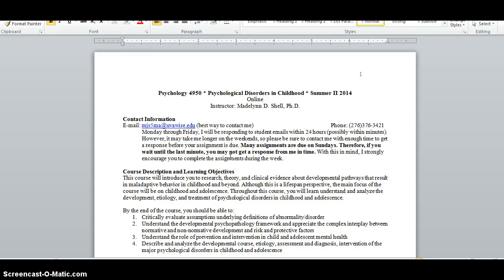Please note that I will respond to emails within 24 hours, Monday through Friday, but I won't necessarily respond over the weekends. So this means that it's important for you to start looking at the material and your assignments before the weekend so you can contact me if you have questions.